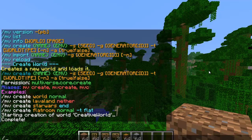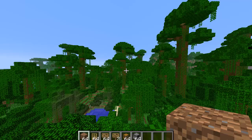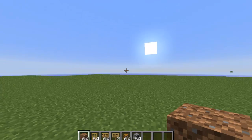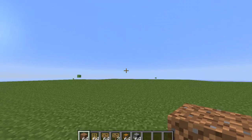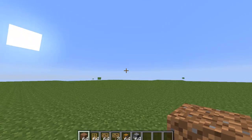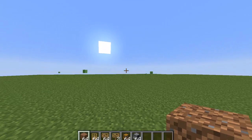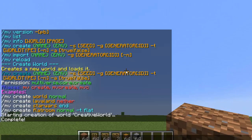To go to that world, you want to do slash mv TP and type in the name of the world. And as you can see, it's a flatland. Of course, there's slimes running around, which I don't think creative players will like.